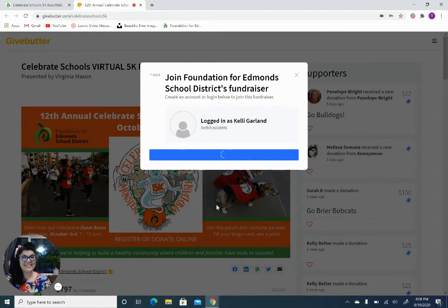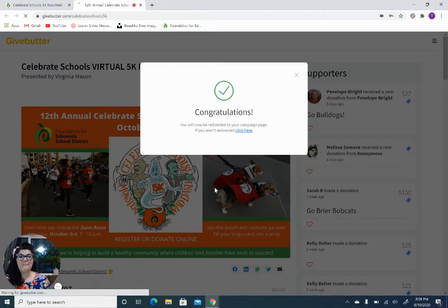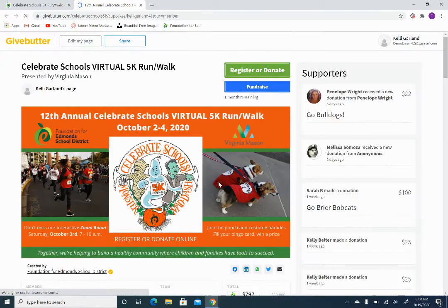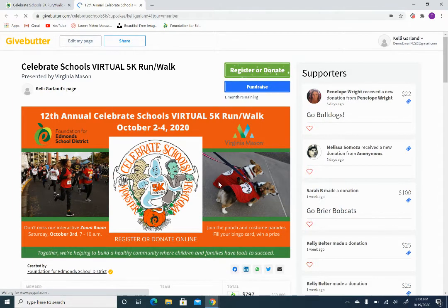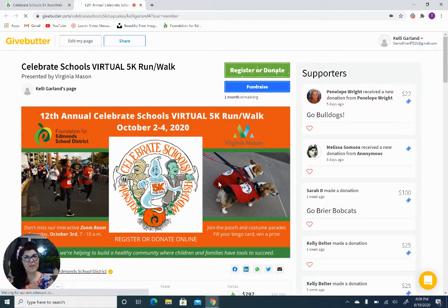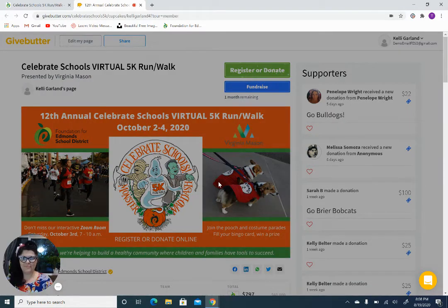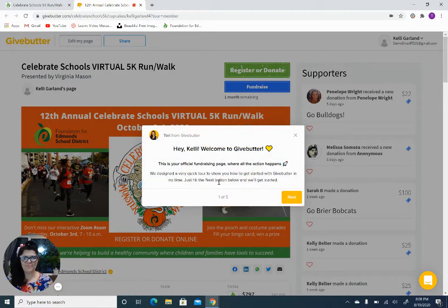And it's as easy as that. It's getting you all set up, and you'll get redirected to your campaign page. Once you get redirected to your GiveButter personalized campaign page, GiveButter is going to create a little tutorial for you with five steps for things that you'll want to know. Let's go ahead and run through those steps.